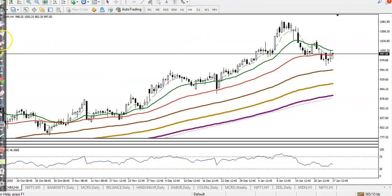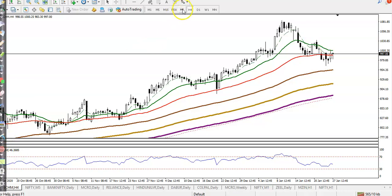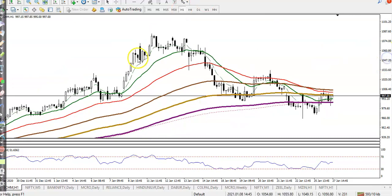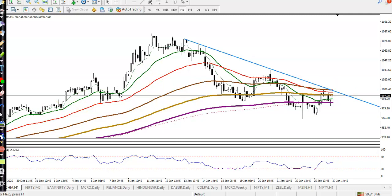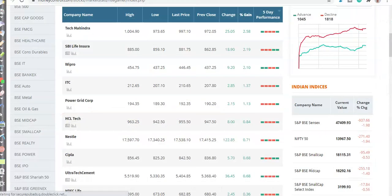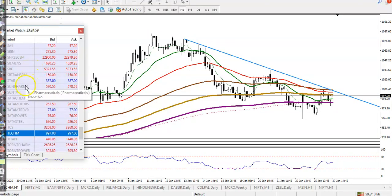On the H4 chart, most people think price is creating lower low and lower high so they go short — but that is a wrong concept. We are looking for buy and will draw a trend line, waiting for a breakout above the level of around 1,000. We will use a breakout trading strategy.